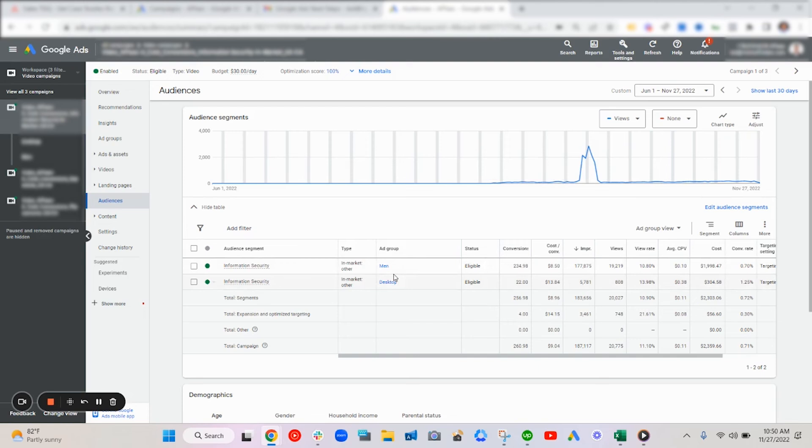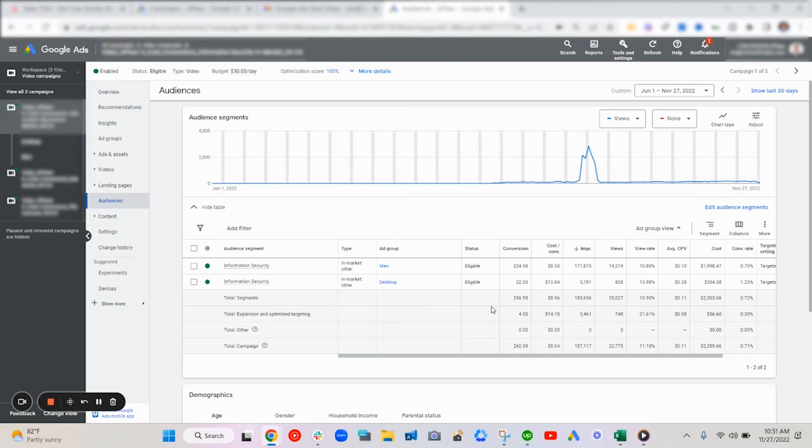And also segmented by ad groups, which could be men or by device, which could be desktop. And this is good to see because the conversion rates really differed depending on our customer persona and the device that they're on, which helps their engagement rate.